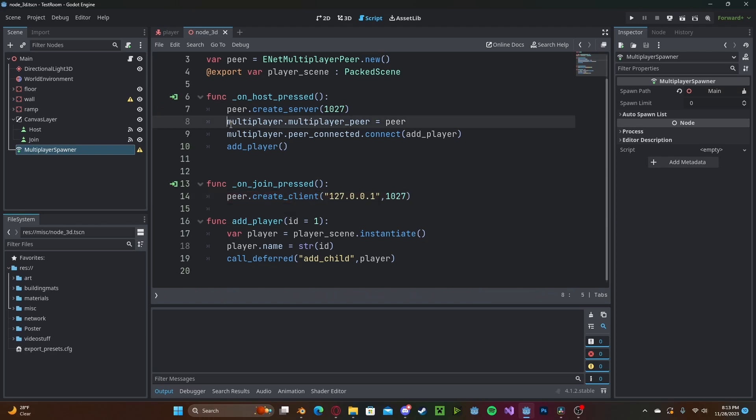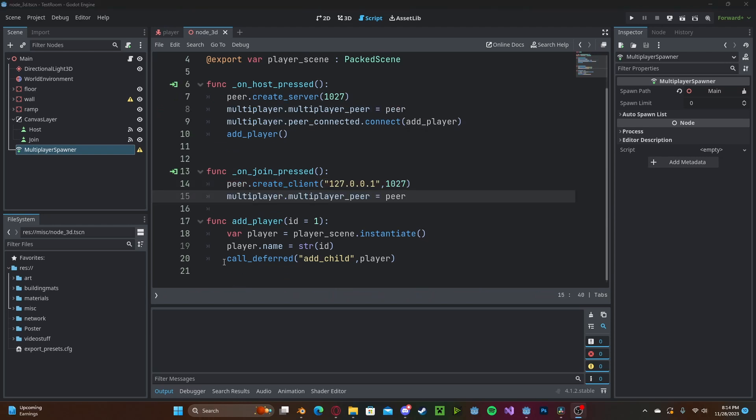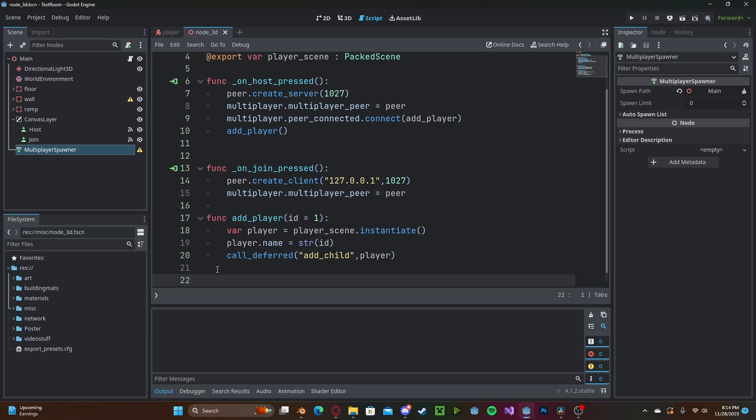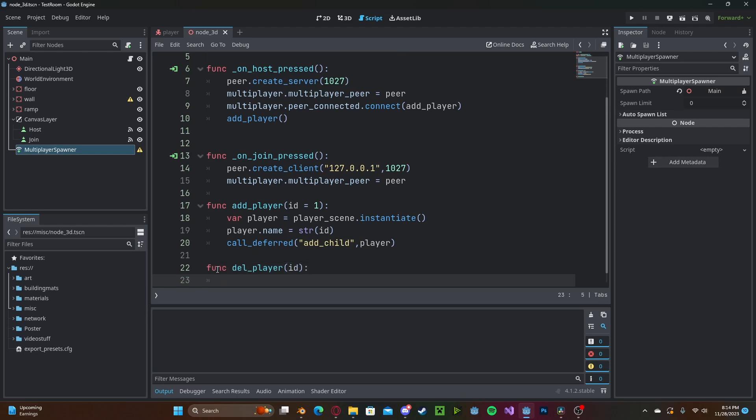And now to quickly handle exiting the game we'll create a new function called delete_player. And this will take in the player's id and we'll create a new RPC function which we'll call delete_player and it will send over that id.